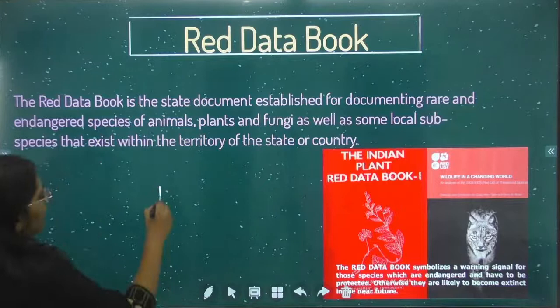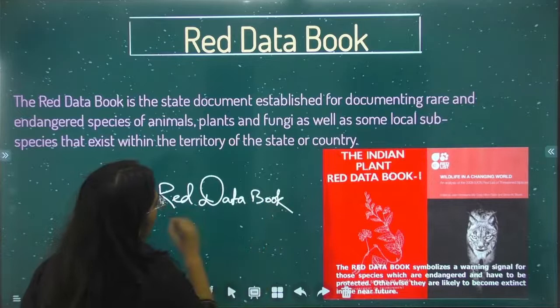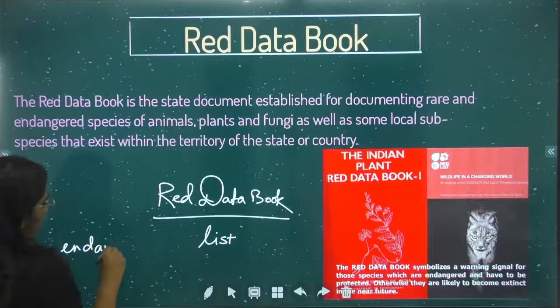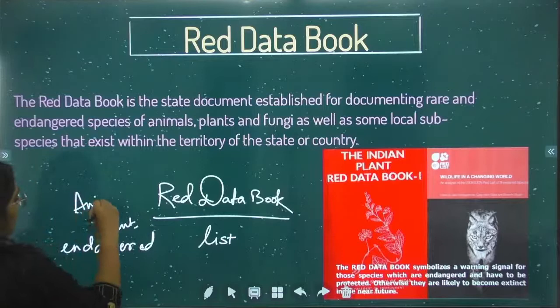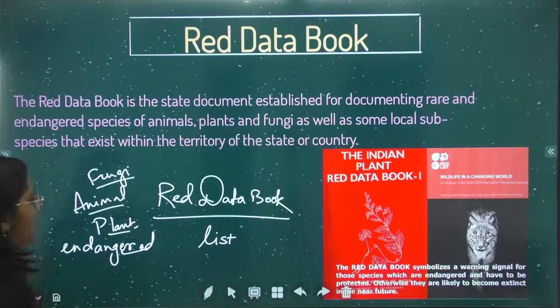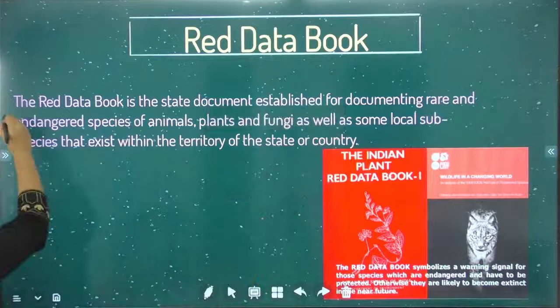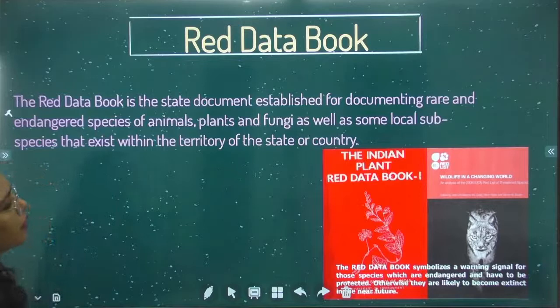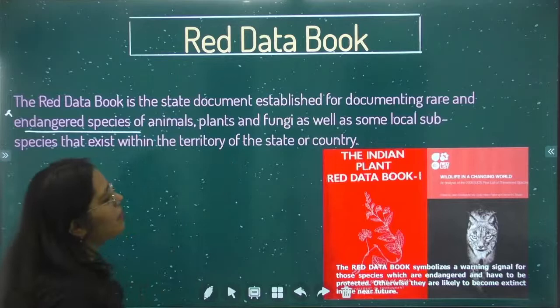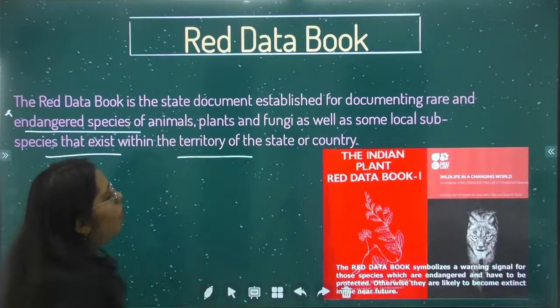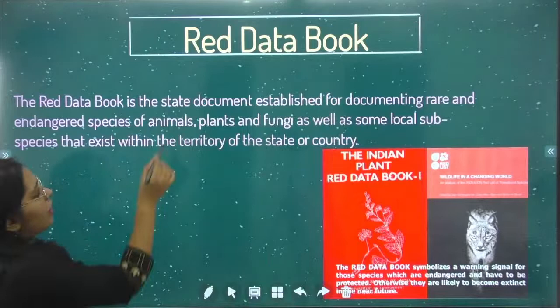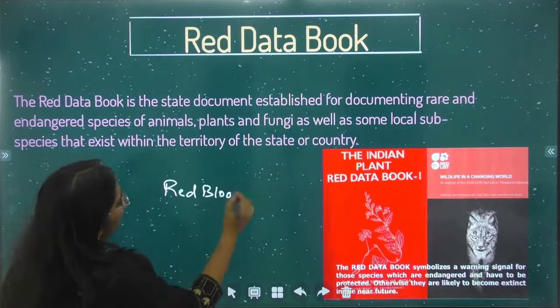Next is the Red Data Book. The Red Data Book contains the complete list of how many endangered plants, animals, and fungi there are. The Red Data Book is a state document established for documenting rare and endangered species of animal, plant, and fungi, as well as some local subspecies that exist within the territory of the state or country. Every country has its own Red Data List, and India has one too.